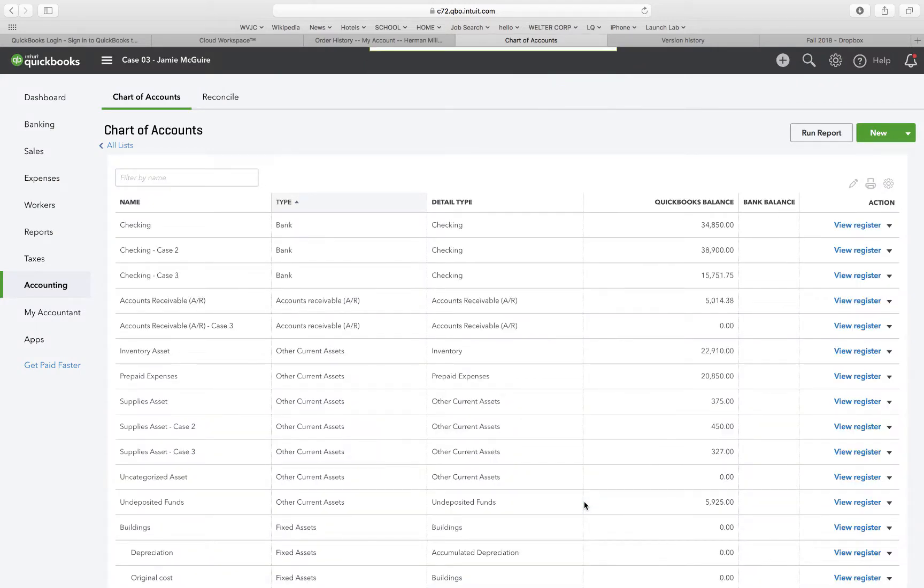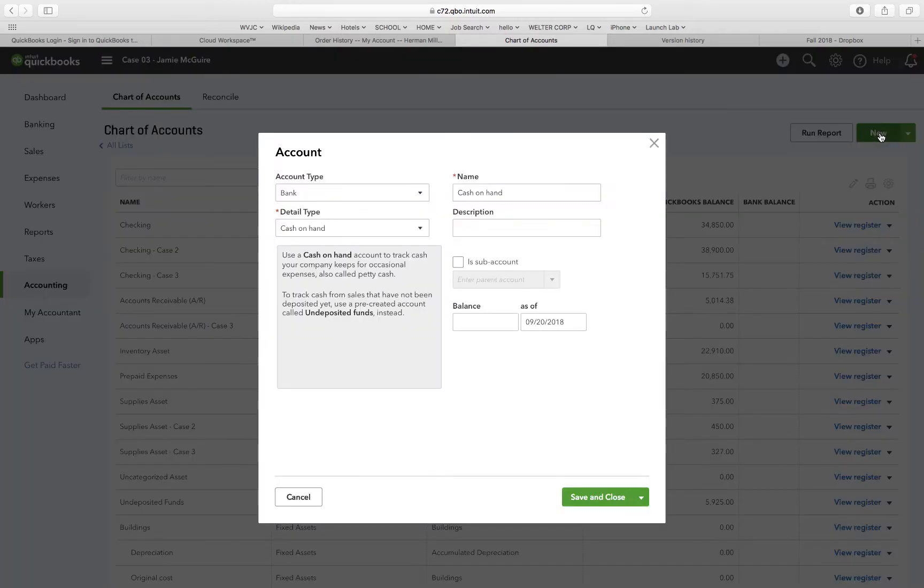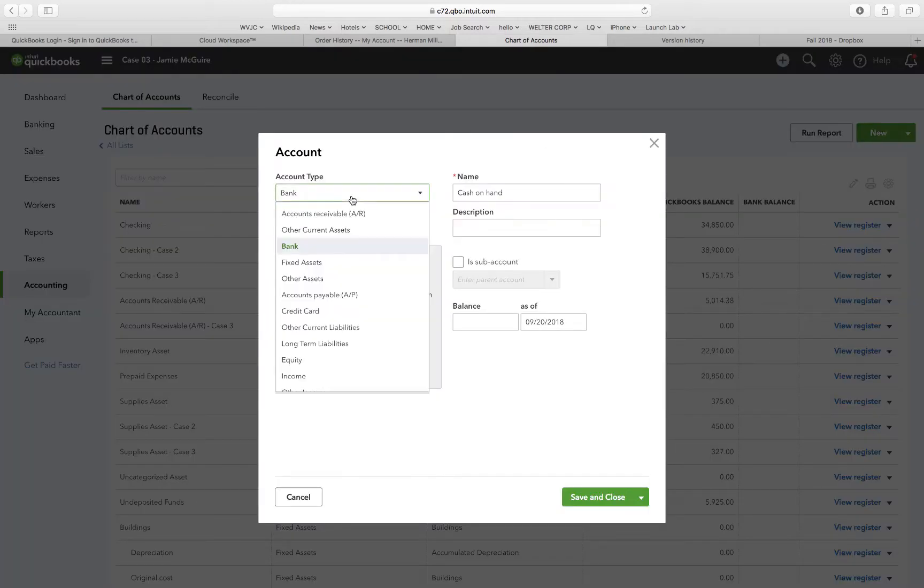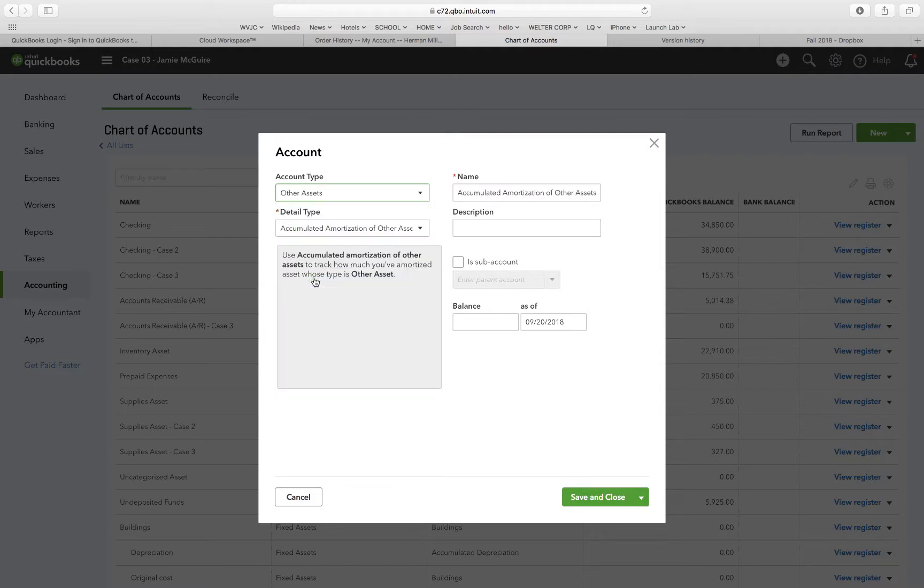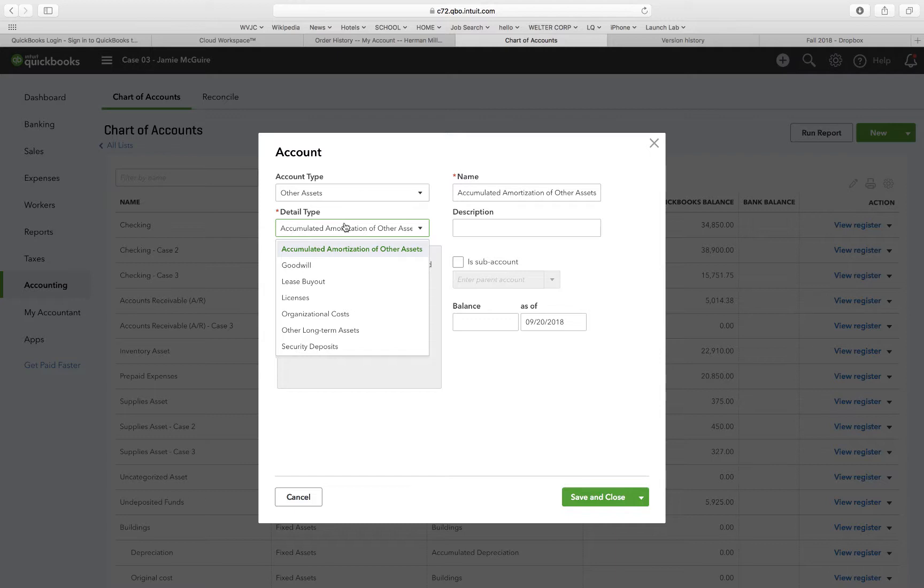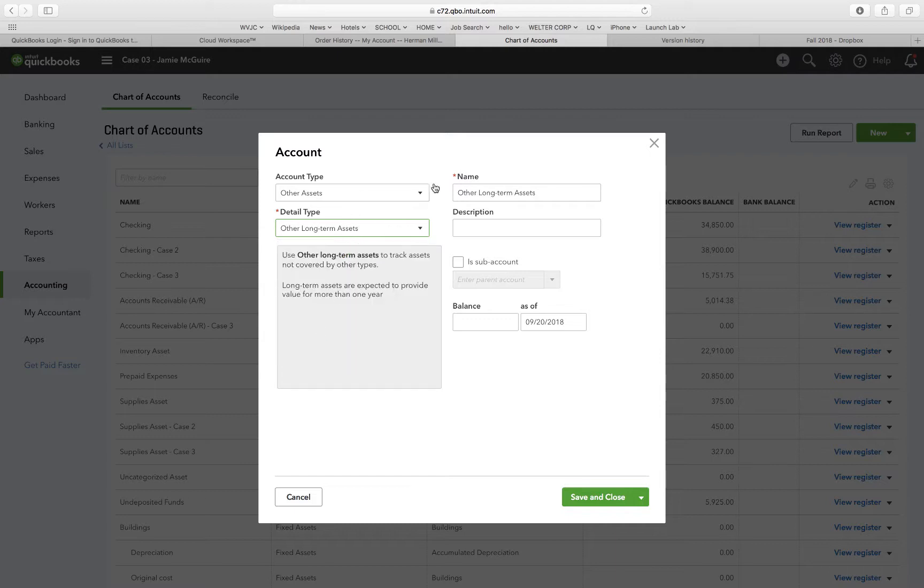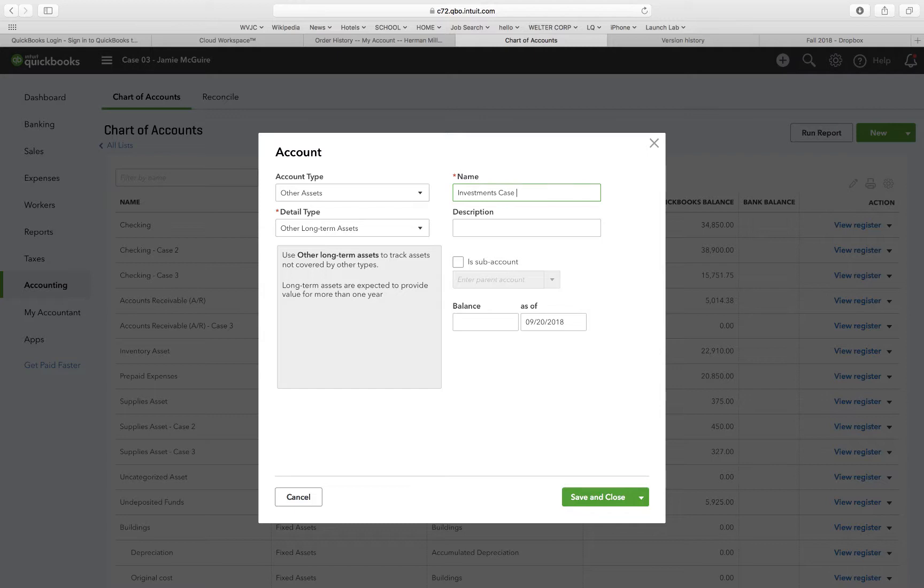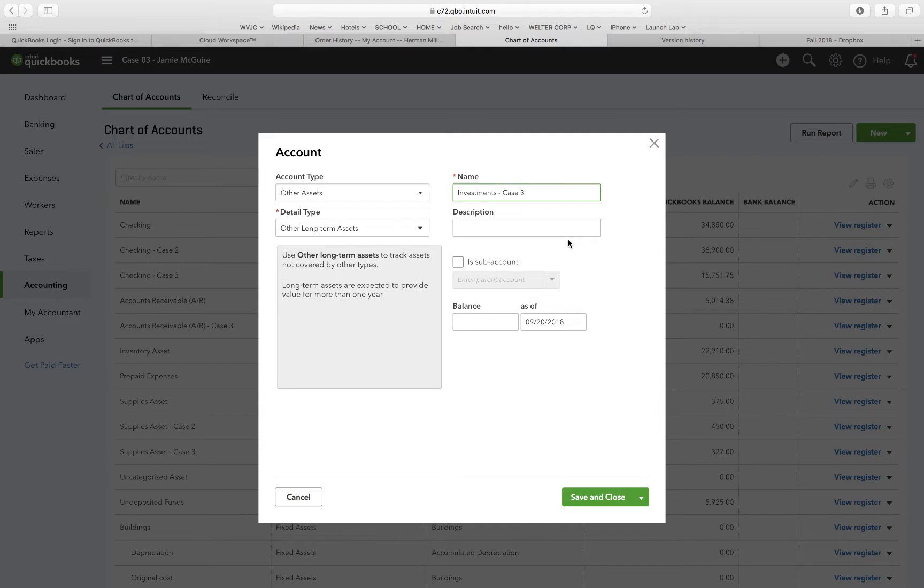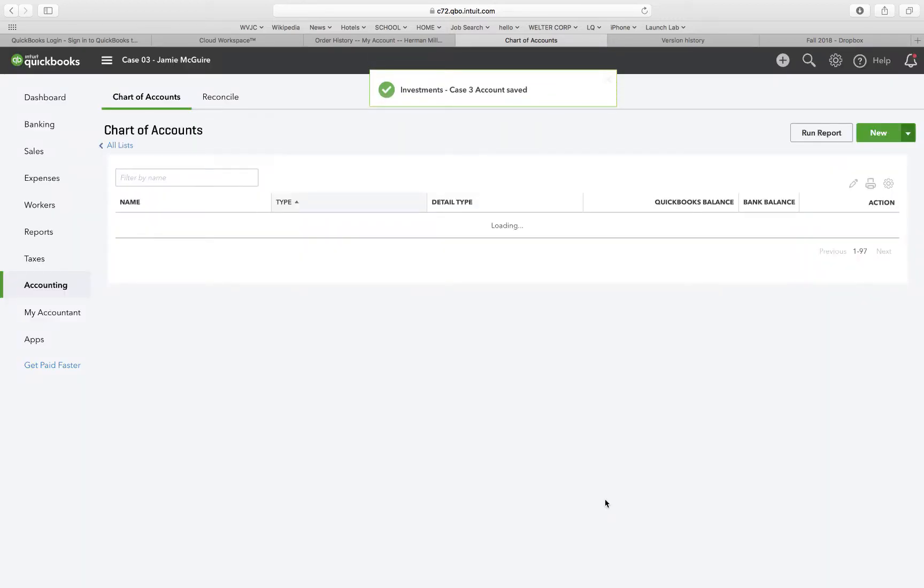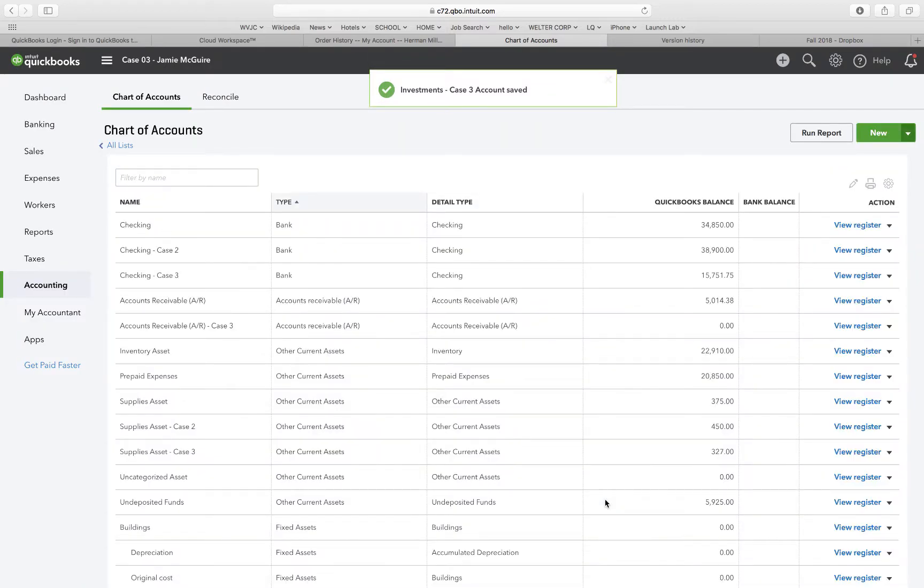Number two says create a new asset account with category type other assets, detail type other long-term assets, name investments case three. So we have other assets, other long-term assets. The name is investments case three. Did I put a hyphen in there? I don't think I did. Maybe I do. Why is it so hard naming these things? Investments case three. Yeah I did. Save and close. Alright, so two is done.